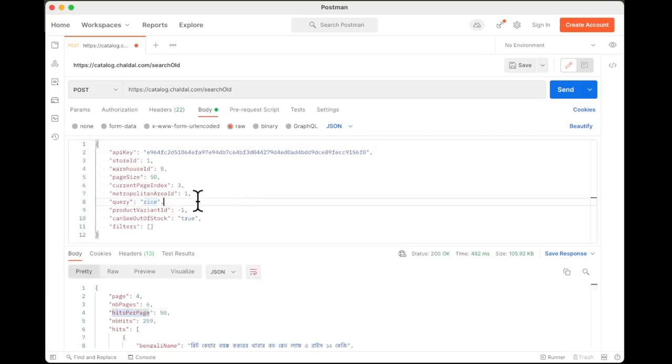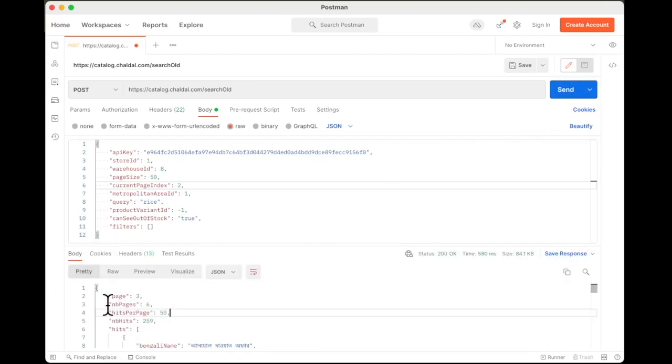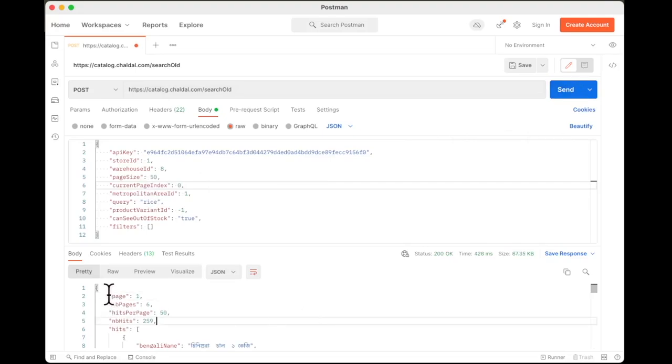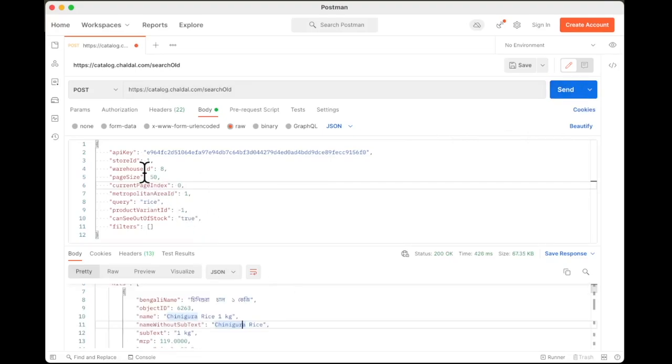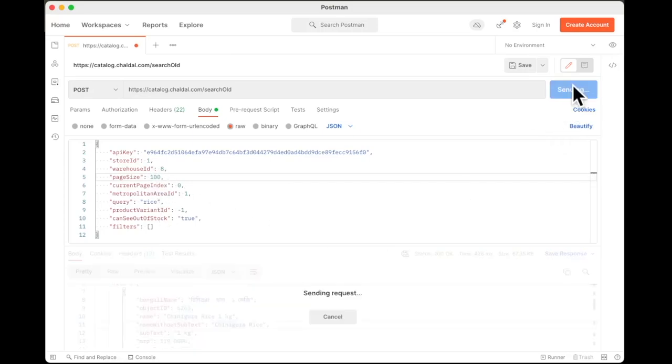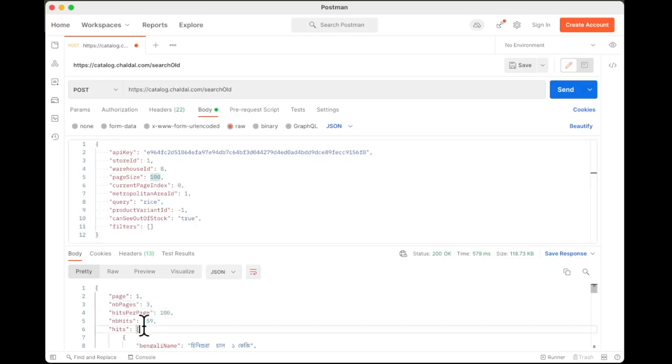What we are going to do is start reducing the current page index. Maybe we can go to page number two and click on send. So yes, this is changing, but note that we sent two and we are getting three. That means to get to the first page, current page index to zero. So yes, we are on page number one. Now let's try increasing the page size. Right now the page size is 50. Let's set it to 100. Click send. Now the number of pages is down to three and hits per page is 100 and the total is 259.